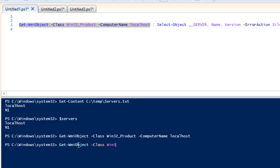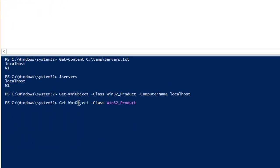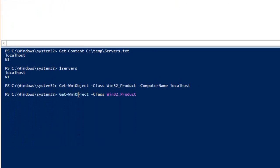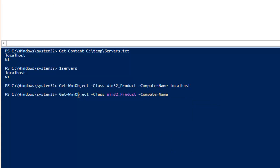So the class is Win32_Product and we are running it on multiple computers — I am putting it as localhost. Now you will ask where I am getting these property names from.